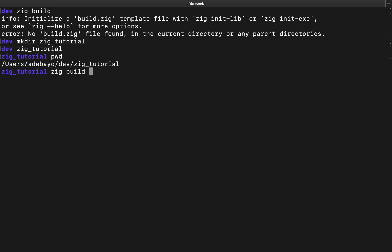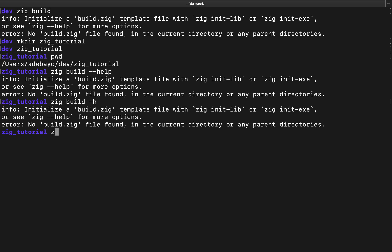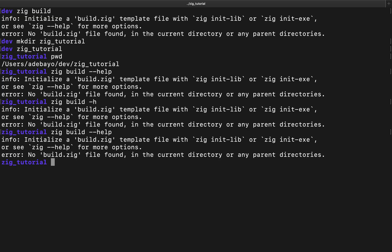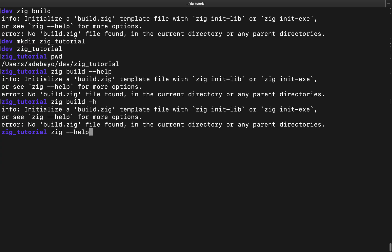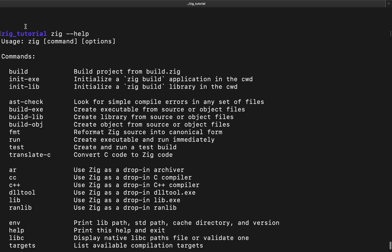Once we're inside zig-tutorial, the next thing we're going to do is call zig build. There are a couple of options we could specify. We could use --help, but actually zig help is what we need to use, and now you can see we have a bunch of options here.